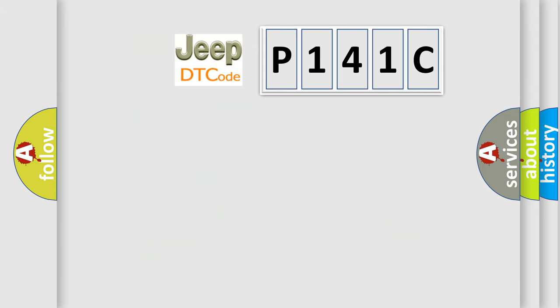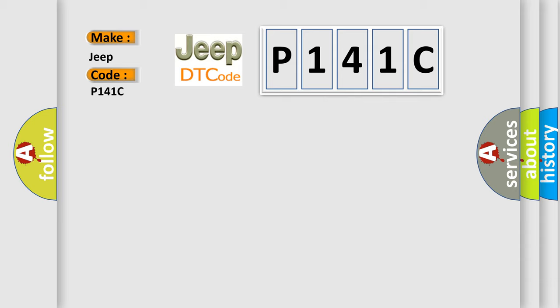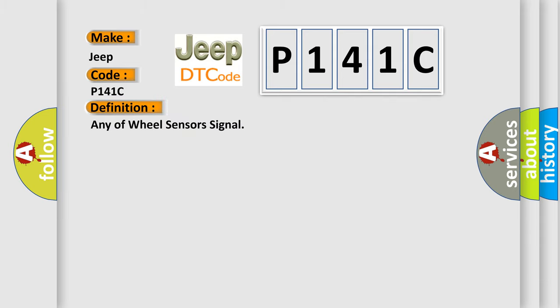The number itself does not make sense to us if we cannot assign information about what it actually expresses. So, what does the diagnostic trouble code P141C interpret specifically for Jeep car manufacturers? The basic definition is: Any of wheel sensors signal. And now this is a short description of this DTC code.